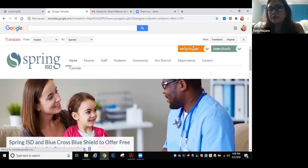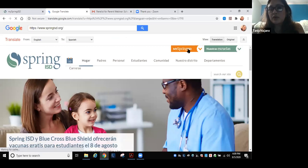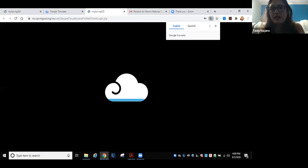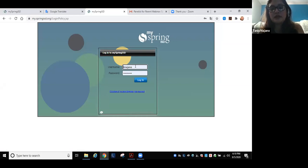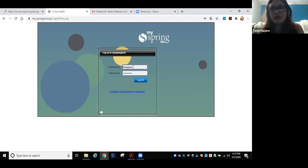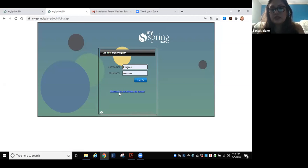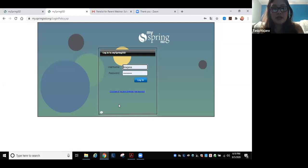Aquí arriba van a ver un ícono que dice MySpring ISD. Le dan un clic y los va a traer a la página de login. Aquí usted va a poner su login ID, el email que le mandaron con su login. Si usted no se acuerda o nunca ha entrado a esta página, tendrá que hacer clic en Forgot your password y va a tener que responder unas preguntas de seguridad que el sistema le preguntará. Así usted va a poder hacer un reset de password.